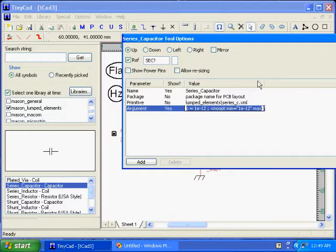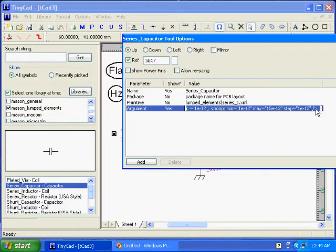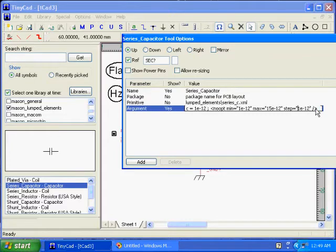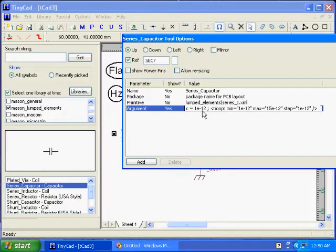I need to shift the value so I can edit the box. This noopt tells the optimizer we don't want to vary the value for now.